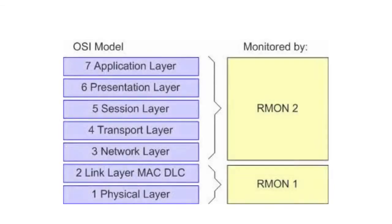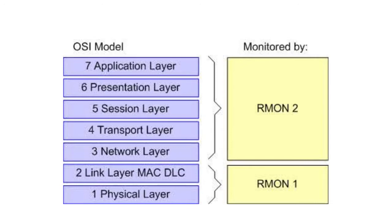RMON 2, defined by Request for Comments 2021, extends the original RMON specification with nine more MIB groups that specify the collection of statistics at the network layer and application layer.